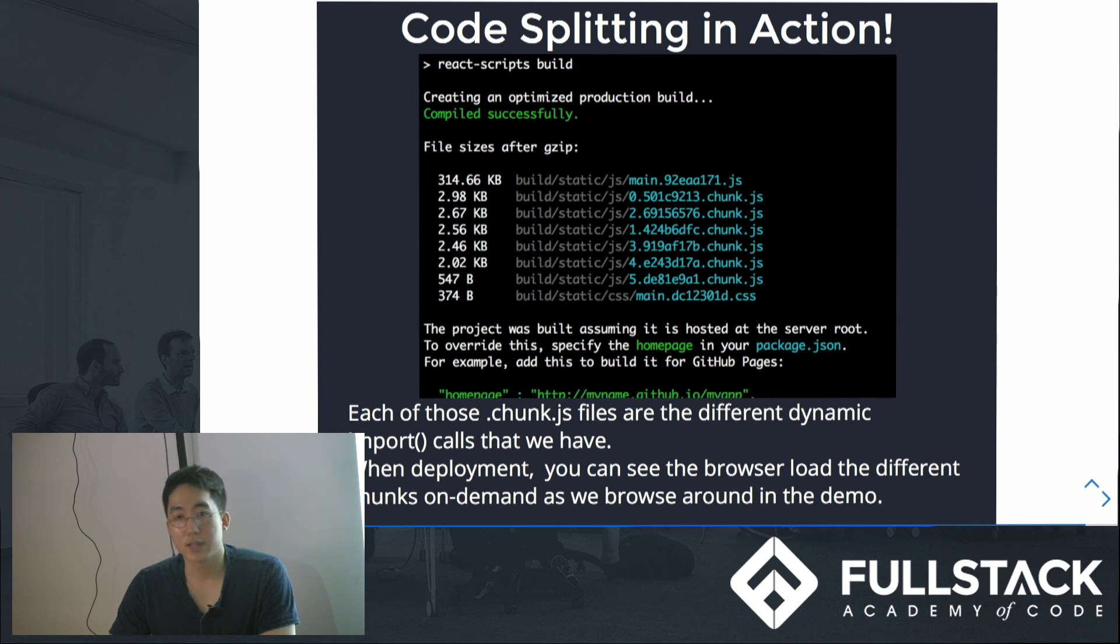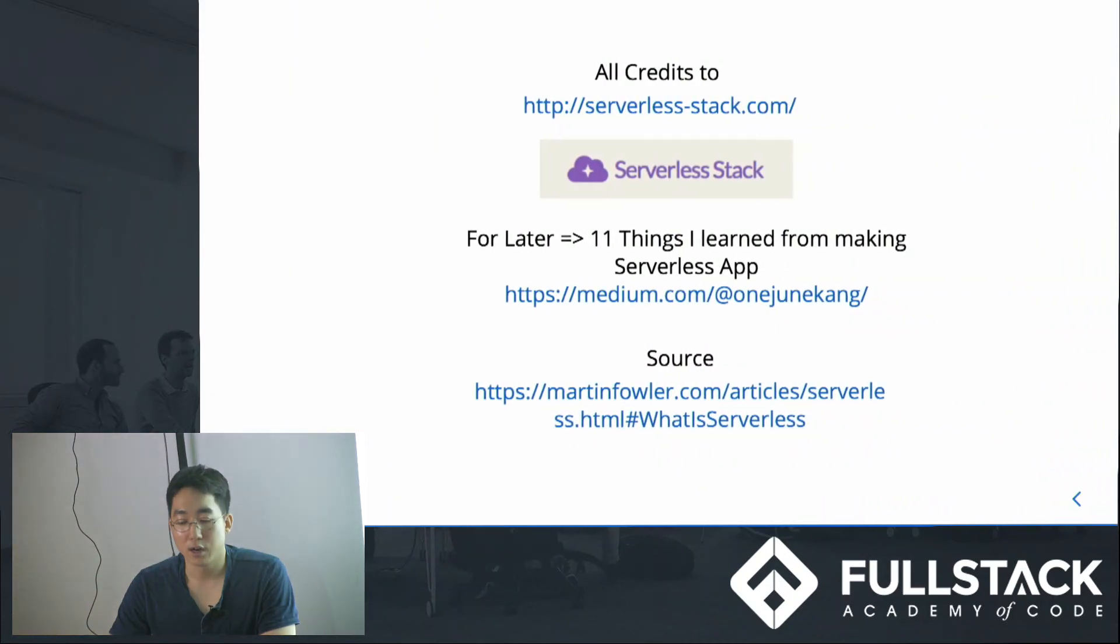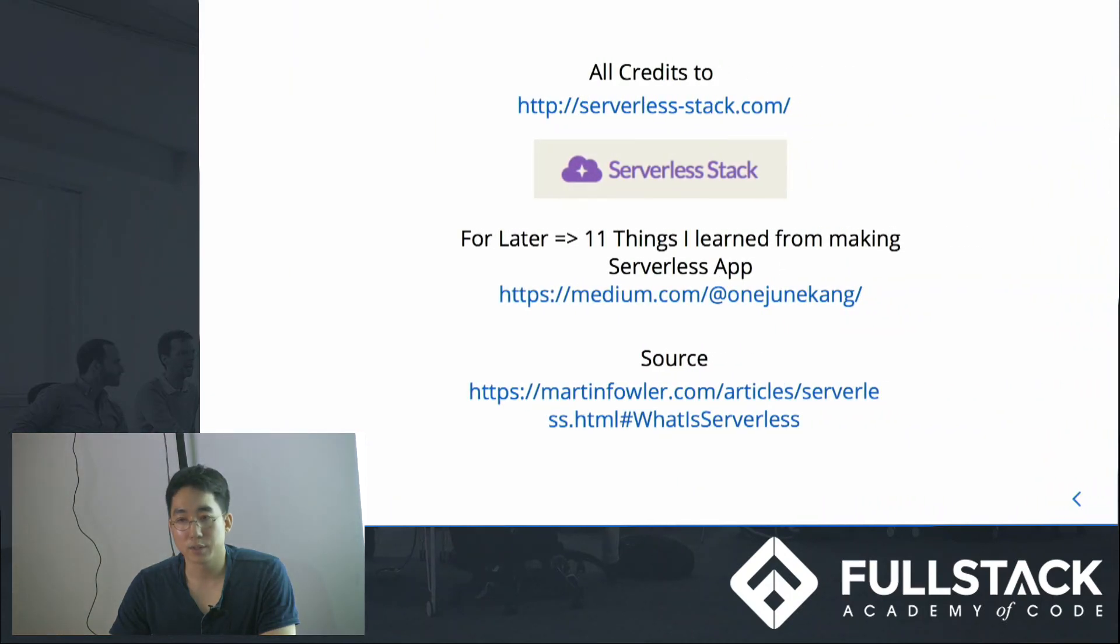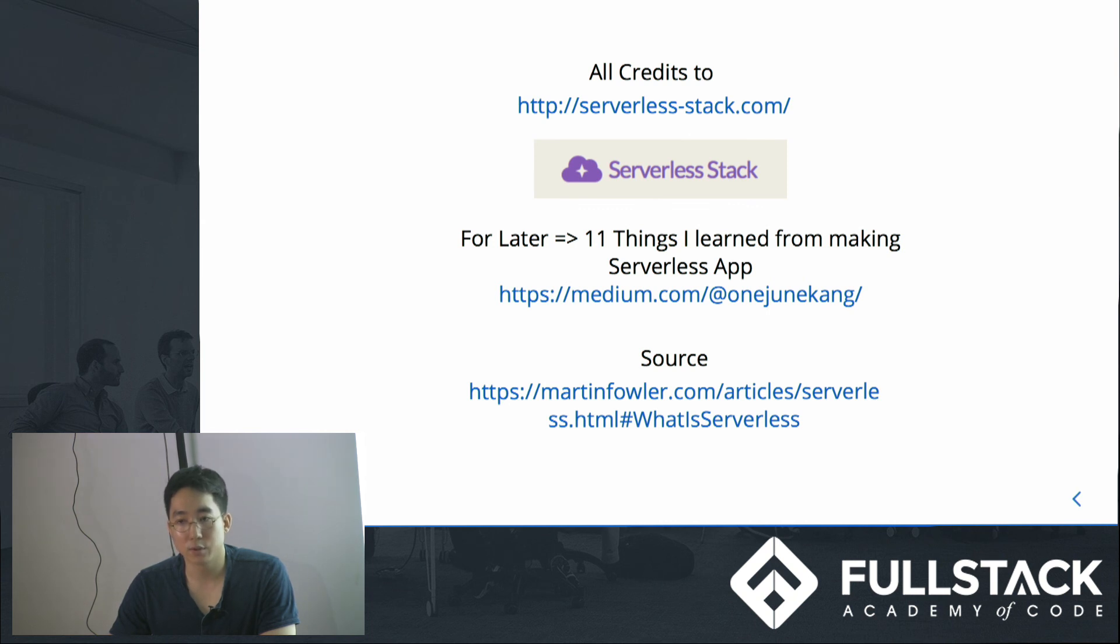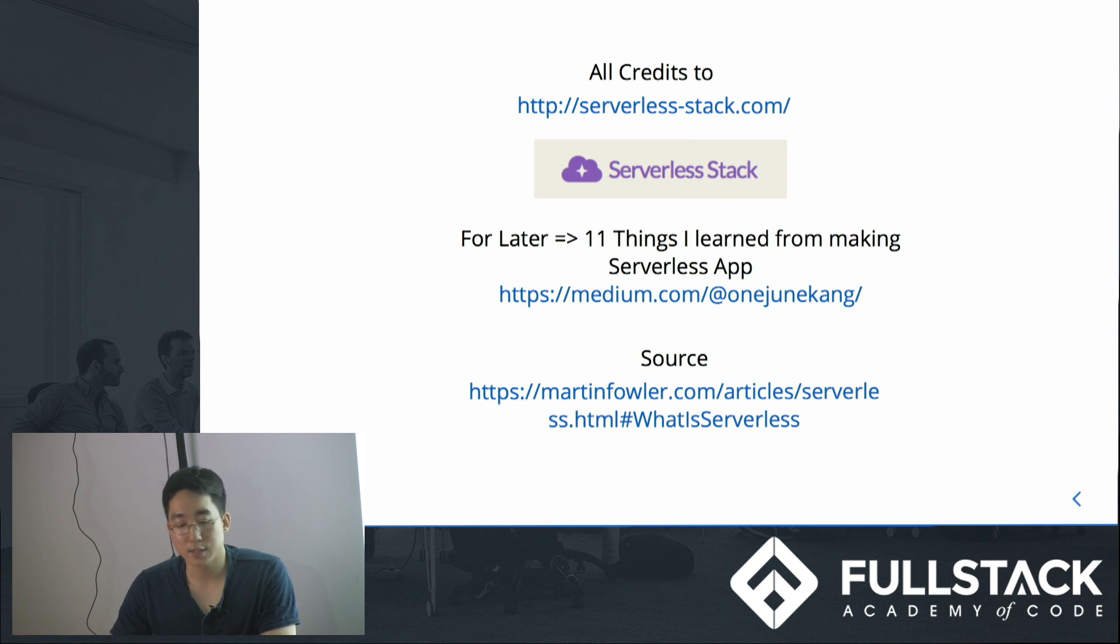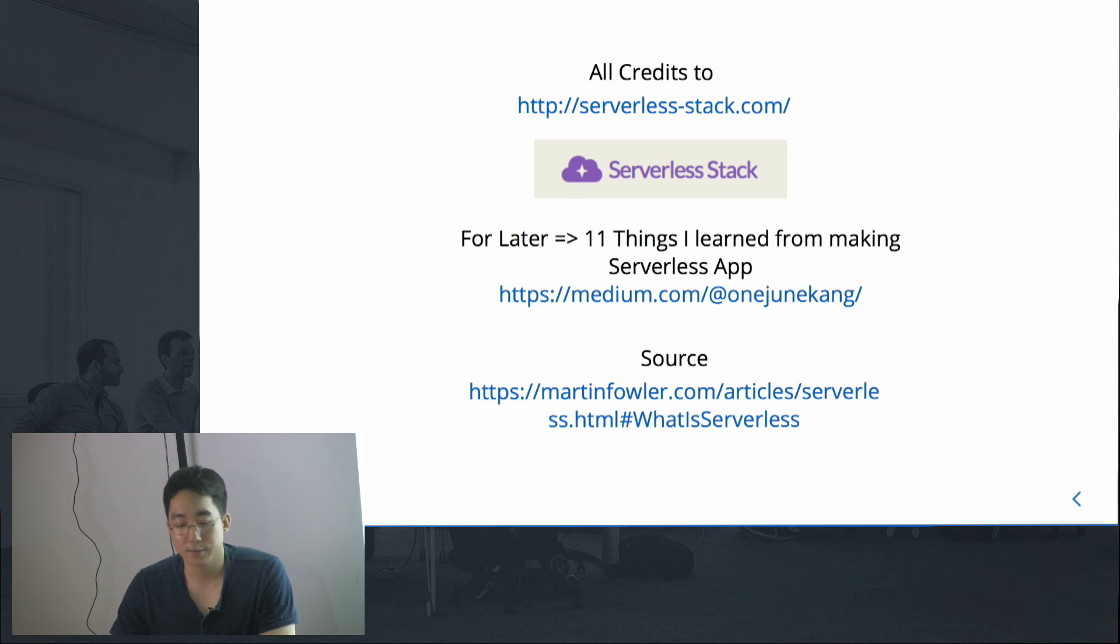So that was the end of my tech talk. But there were so many things I learned following these tutorials, and I could only speak about several of them. So you should also go to the tutorial and follow the tutorial if you guys are interested in serverless stack using AWS. Thank you.